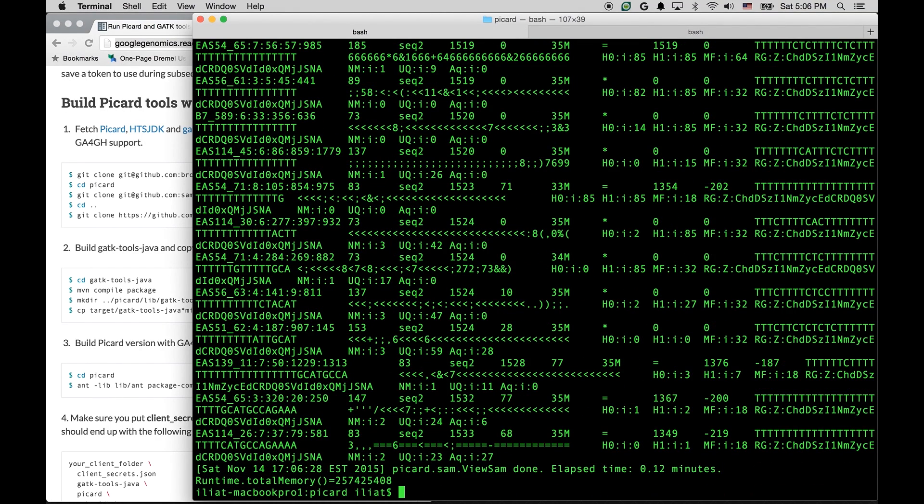Okay, this worked. We have run a standard Picard tool, but the input came directly from the cloud as opposed to file.